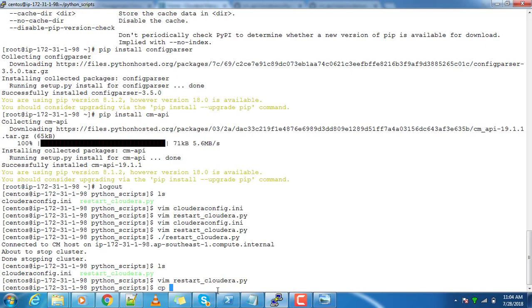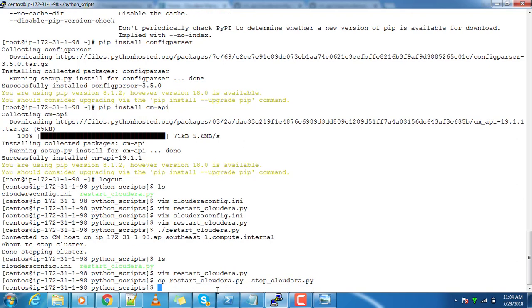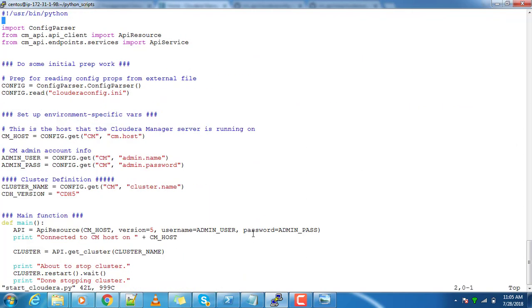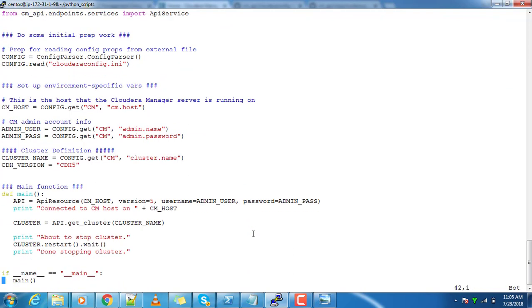And start. I just copied this file. For start, the only thing you have to do here is just change this restart to start.